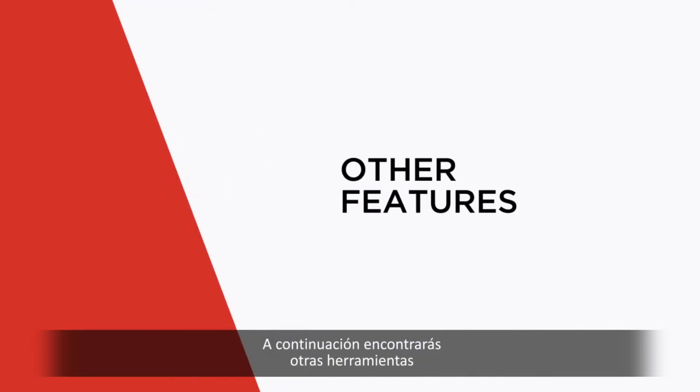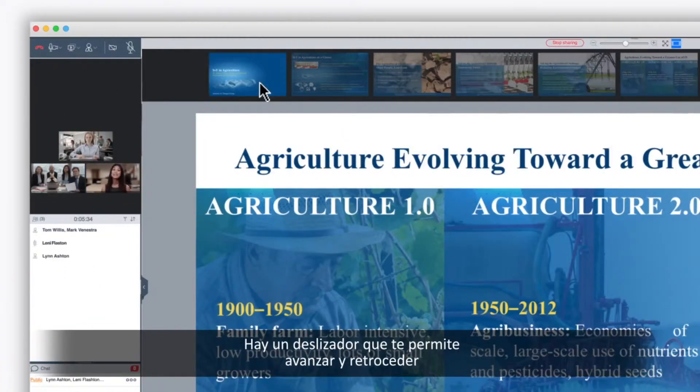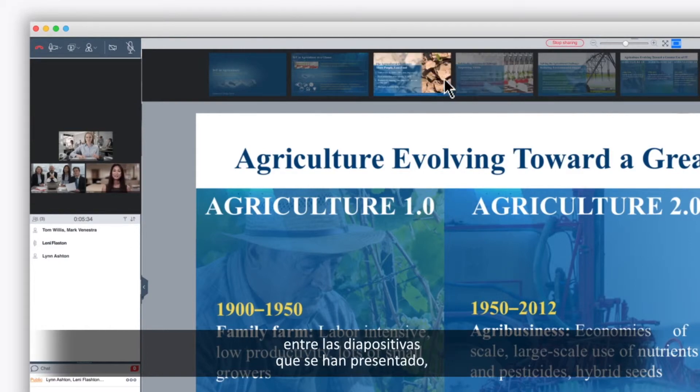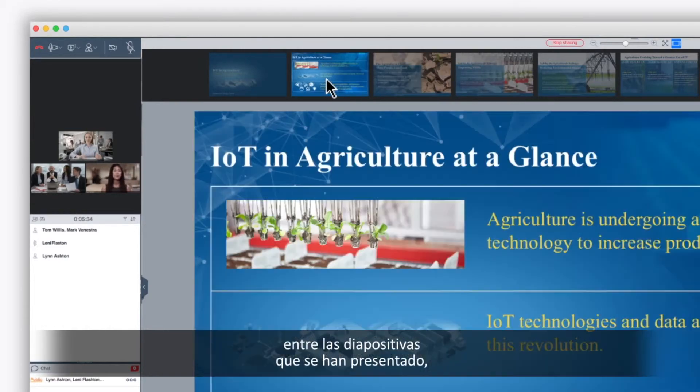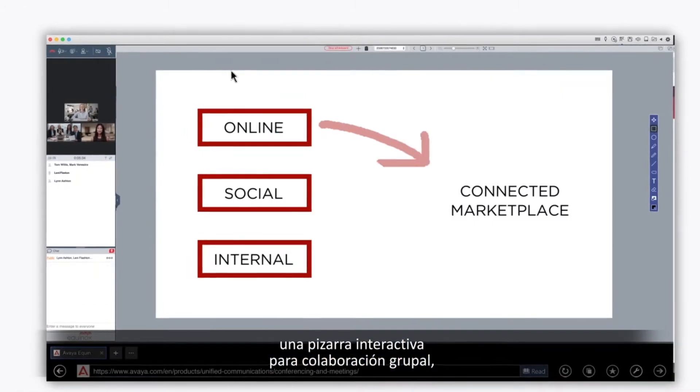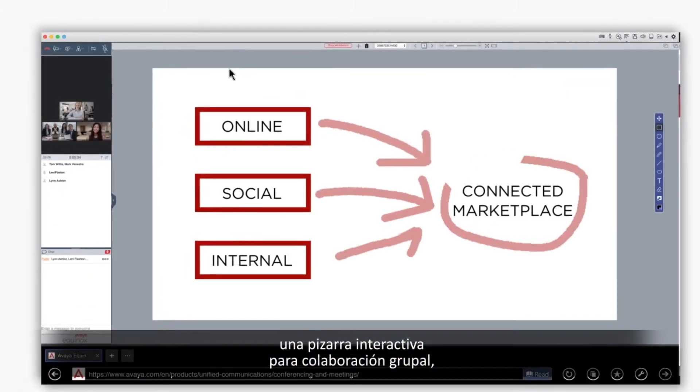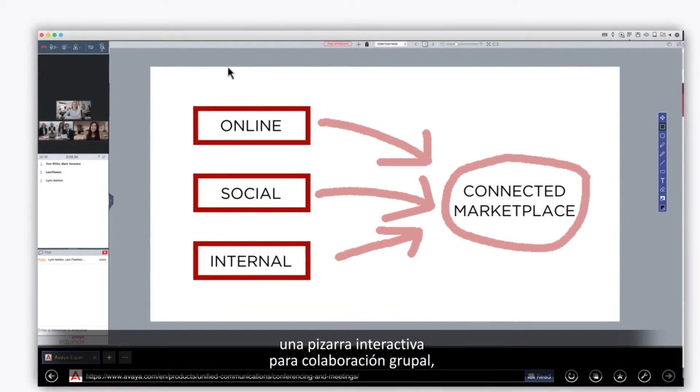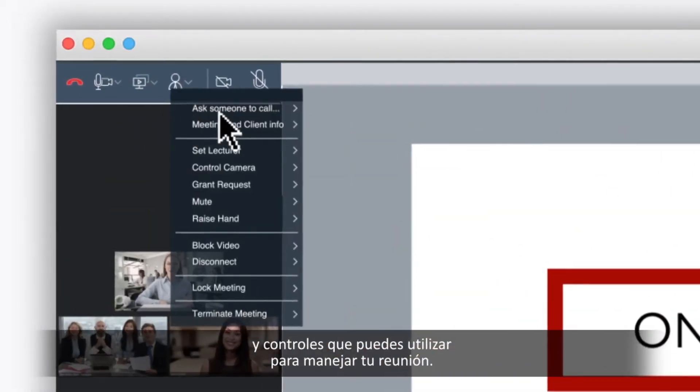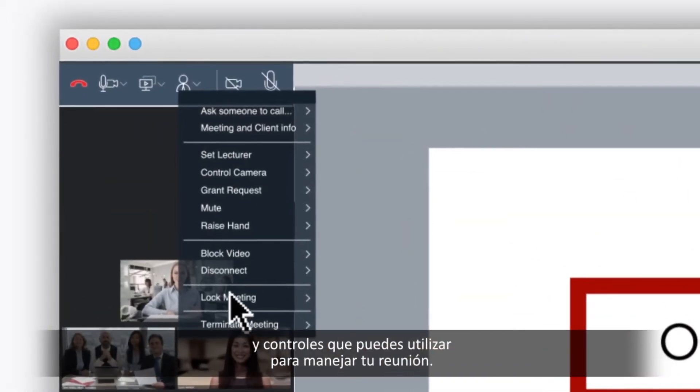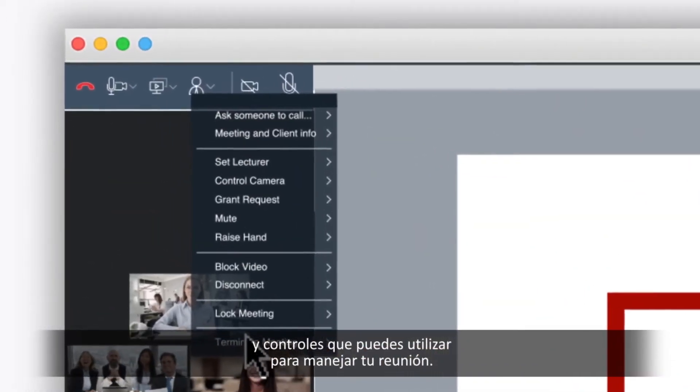And here are some other features that make collaboration easy. There's a slider that lets you go back and forth through slides that have been presented, an interactive whiteboard for group collaboration, and controls you can use to manage your meeting.